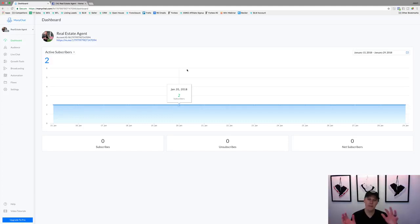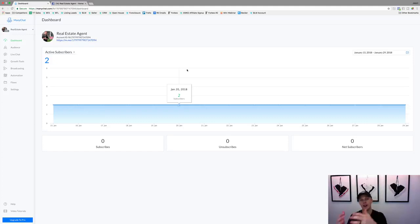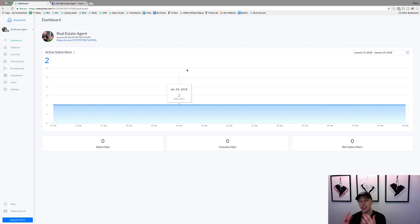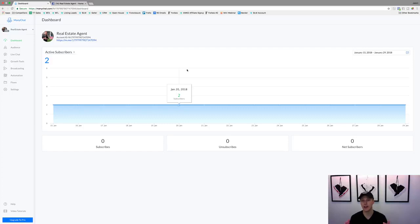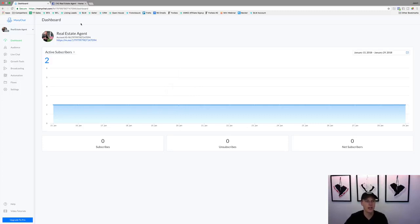I've done a video in the past on how to have an auto response when somebody messages your Facebook page, to start that conversation with you. But what I want to show you in this video is how to generate leads from posts that people comment on, and have an automated follow-up that's very powerful for pre-qualifying all your incoming leads. This is my demo real estate agent page account for ManyChat.